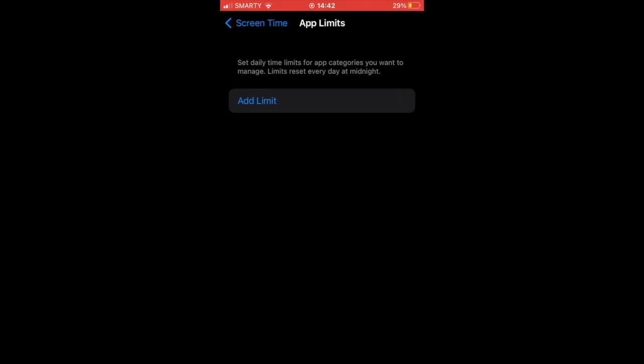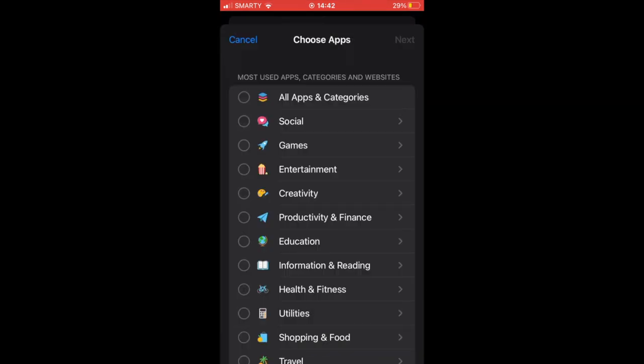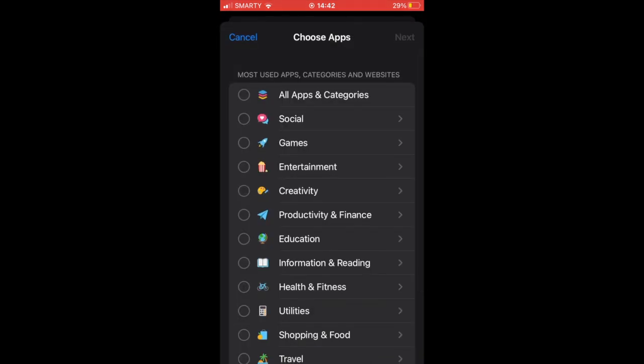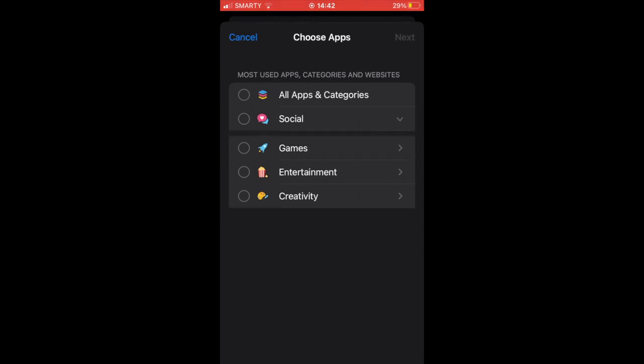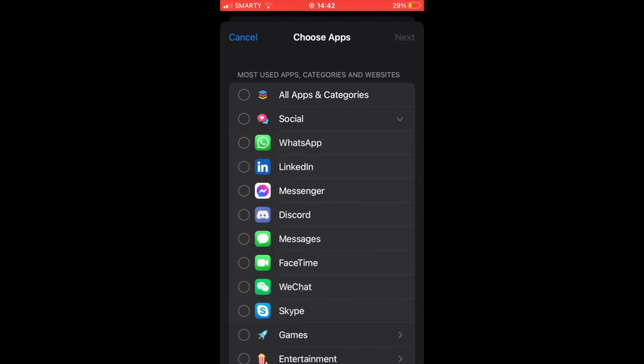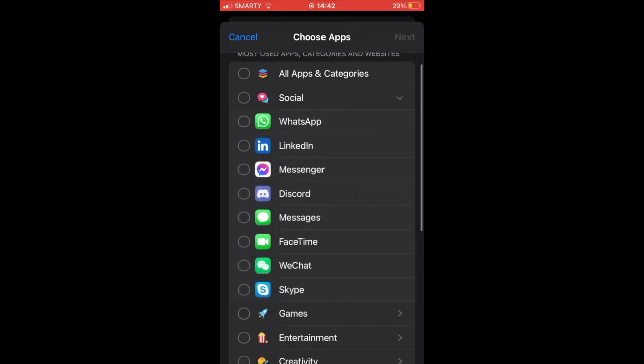For this example, I'm going to use Discord. You can go ahead and click on the Social section, click the app that you want. It's pretty much the same for everything.